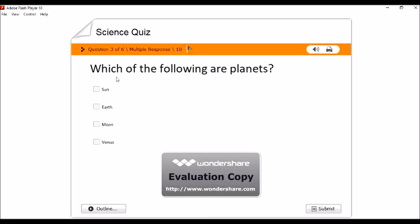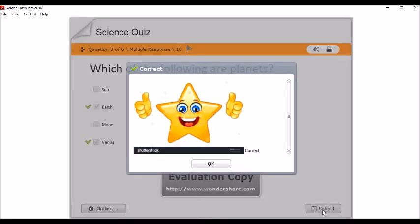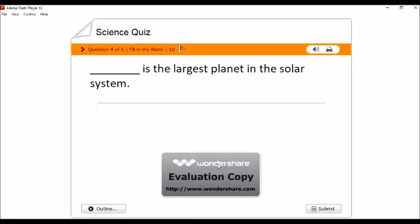Ito naman yung sa multiple response na sinasabi ko. Which of the following are planets? So, pipindutin lang natin yung mga planets. Earth and Venus. Ayan. Submit. Okay.